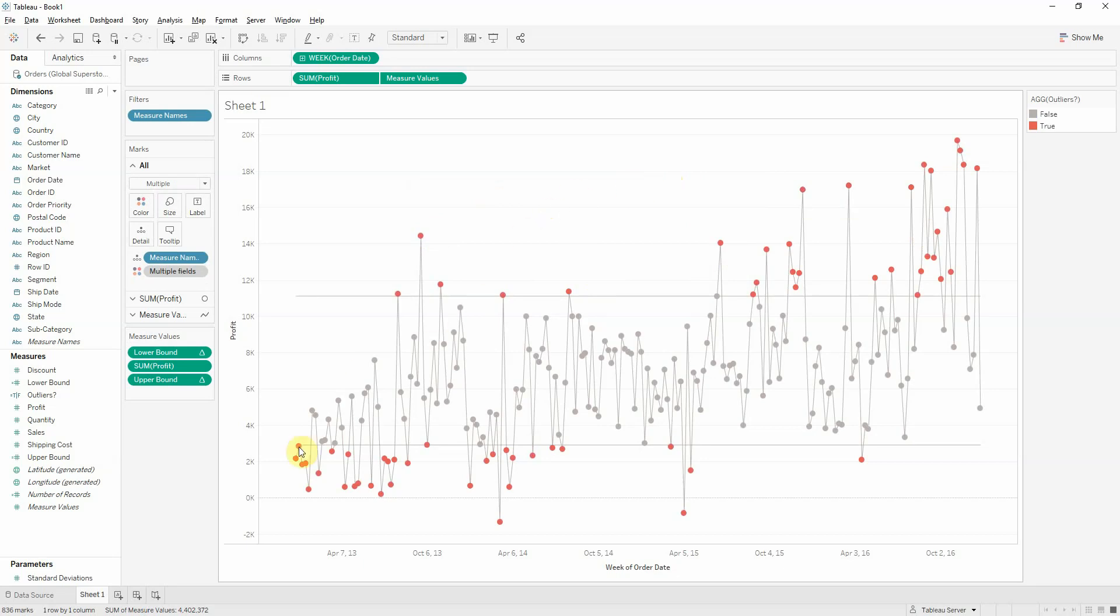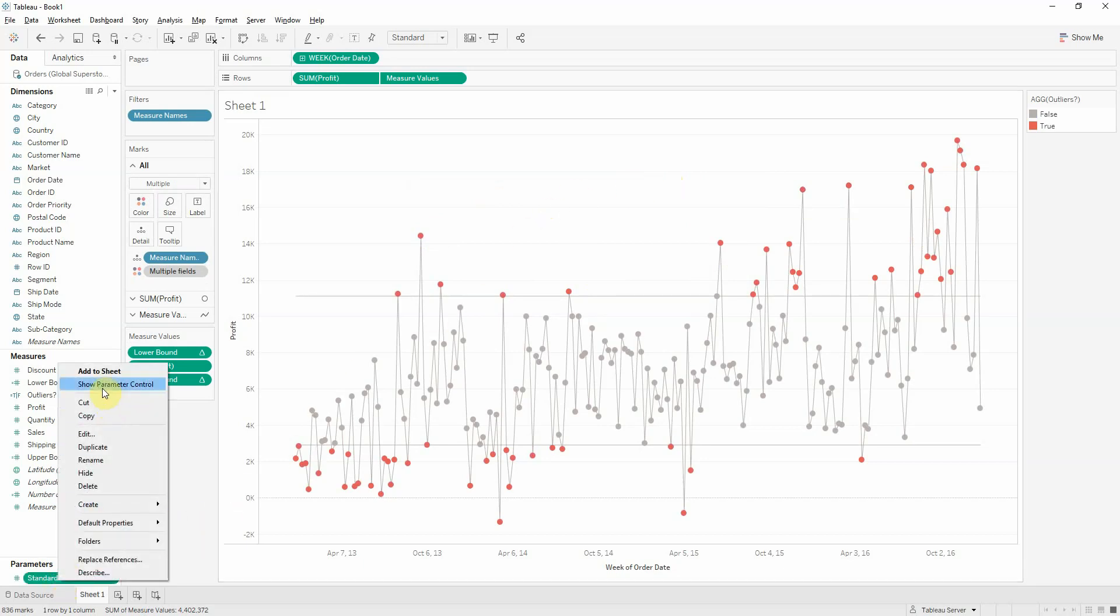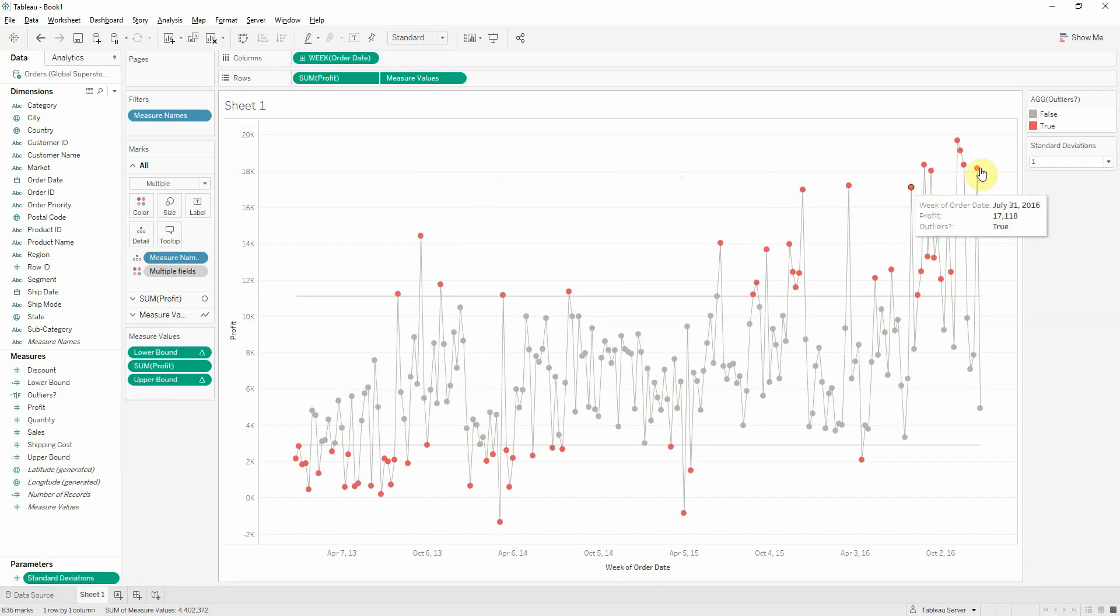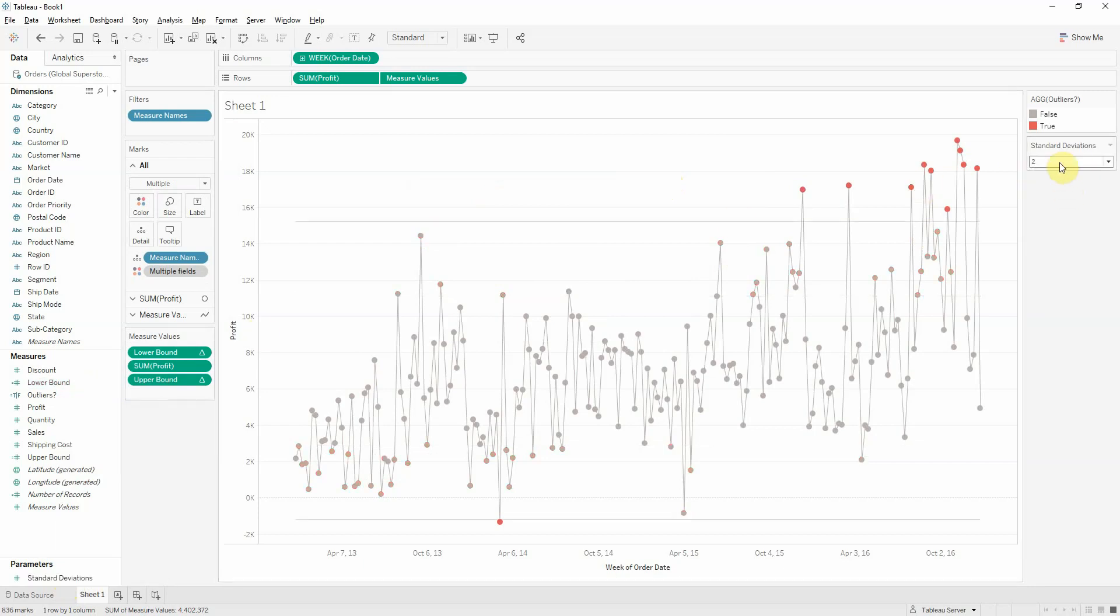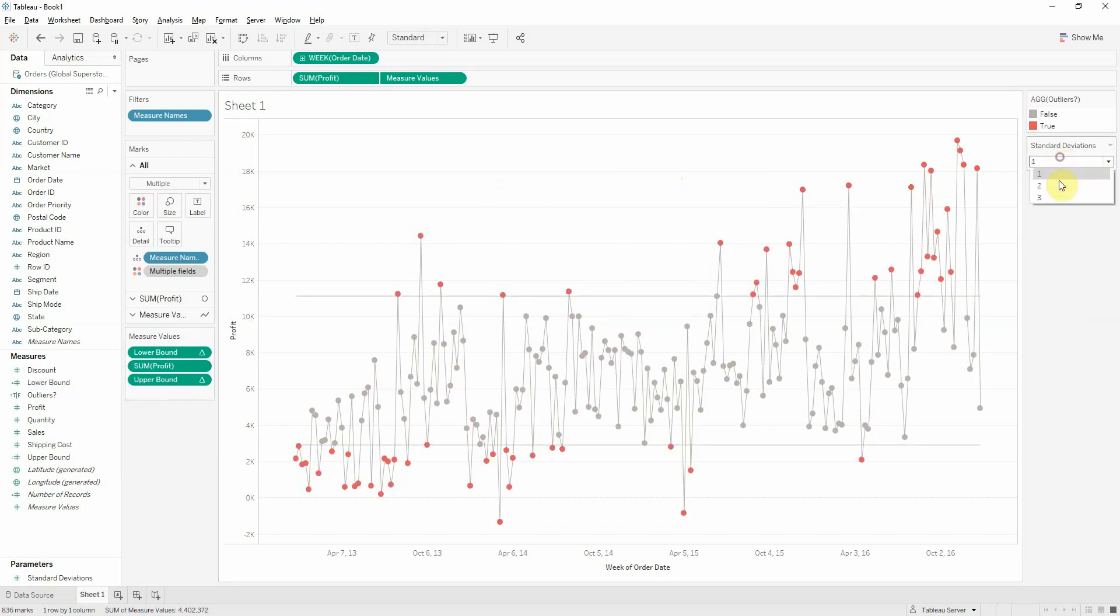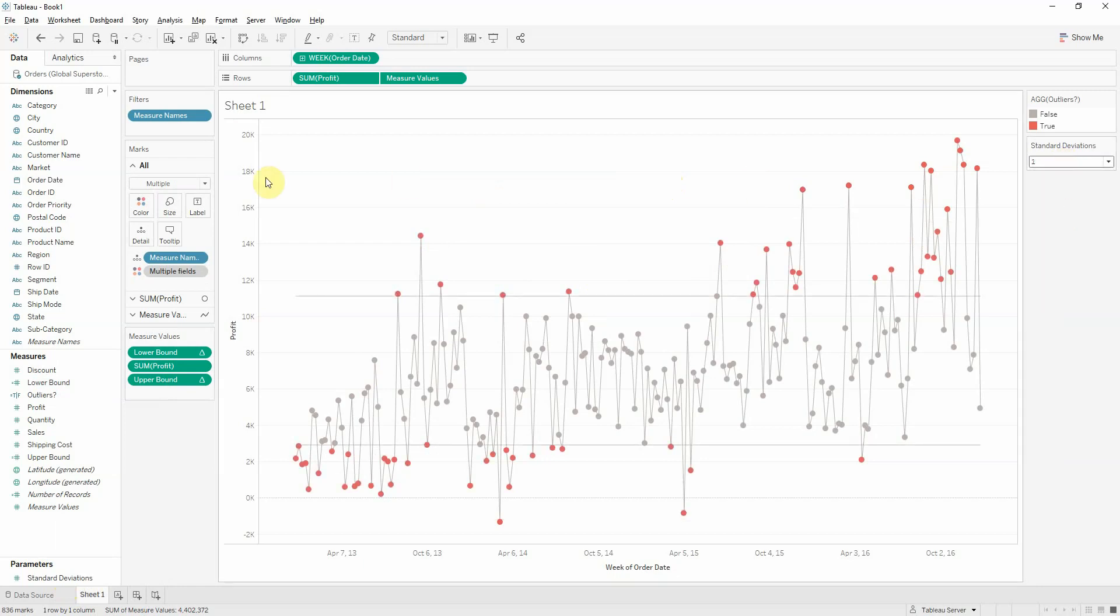And if you want to modify the number of standard deviations used in this control chart, we enable parameter control. And you can start playing looking at one standard deviation or two. Of course, you can then add more filters for your analysis. And you can go really deep into the data.